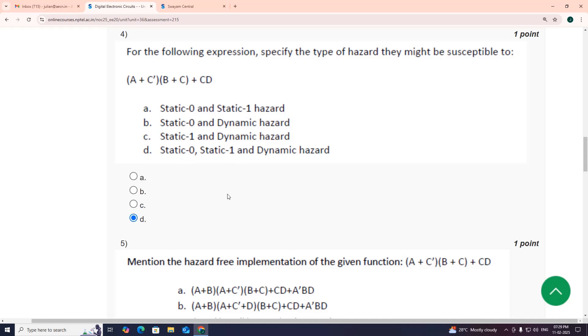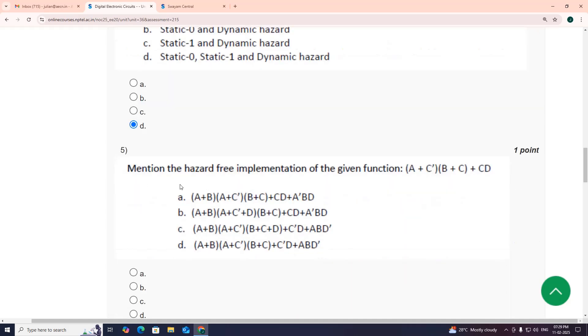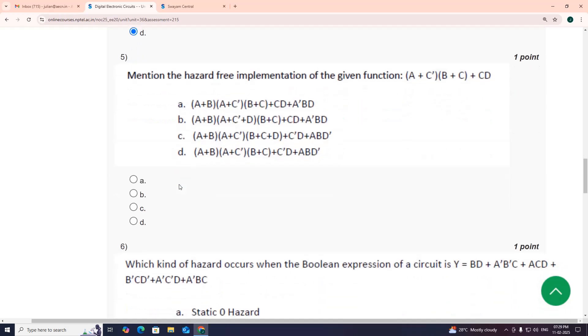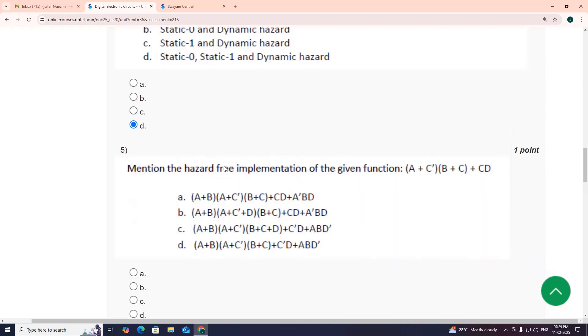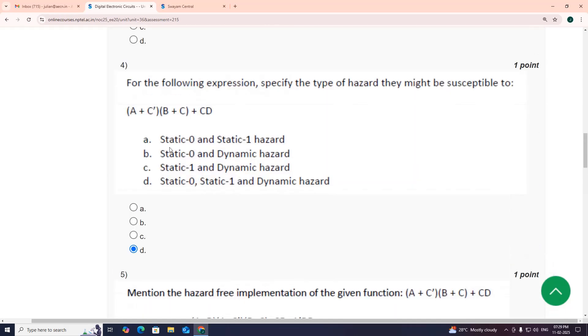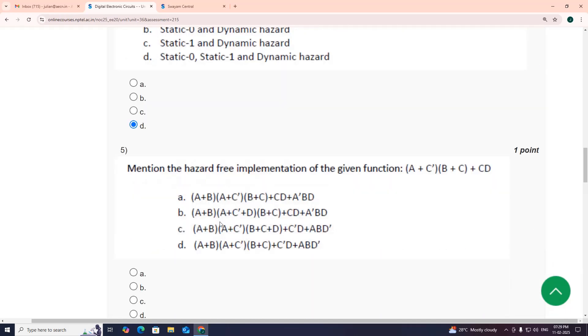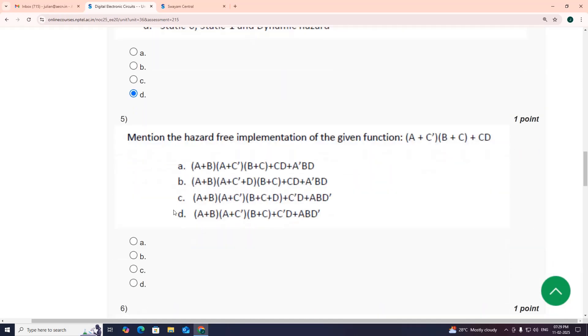Fifth one, related to same problem. My suggestion is option A: A plus B, A plus C bar, B plus C, plus C D, plus A bar B D, option A.